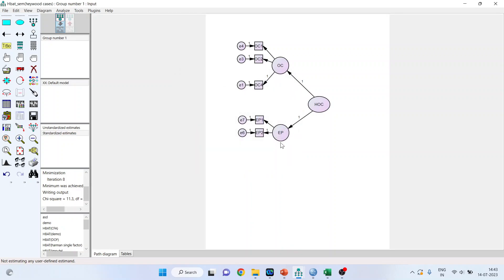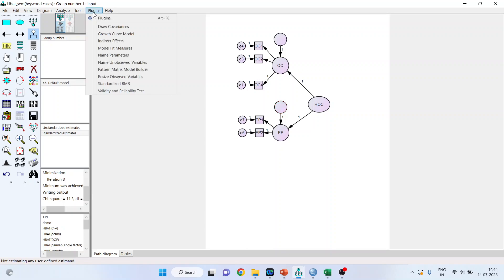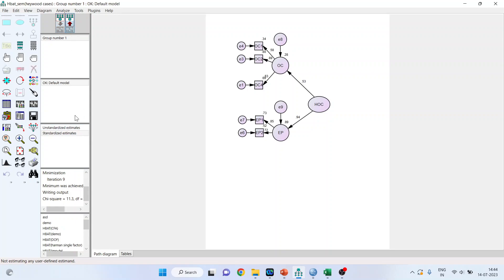Now OC and EP has turned to be an endogenous variable and therefore you will also have to insert the error term. Now we will have to name this. Never give the error term names from here. Go in plugins, name unobserved variables and the error terms are done. Now try to run this model. Fine. Now again press the up arrow and see the standardized estimates. You can see here.